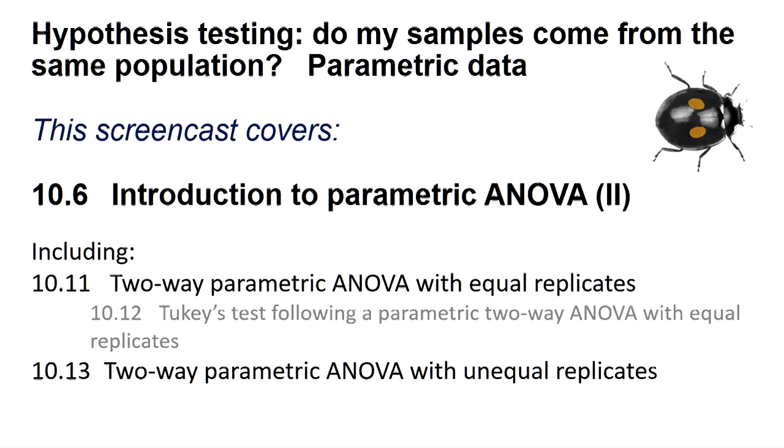This test asks how two categorical variables, termed factors, affect a single dependent variable, often called the response variable in statistical packages.